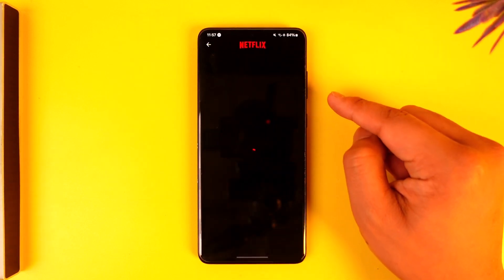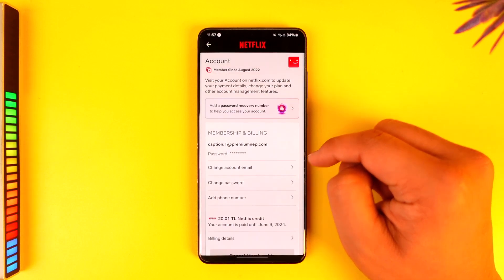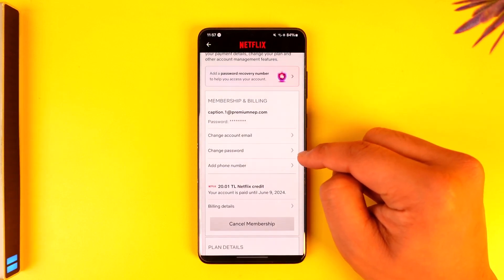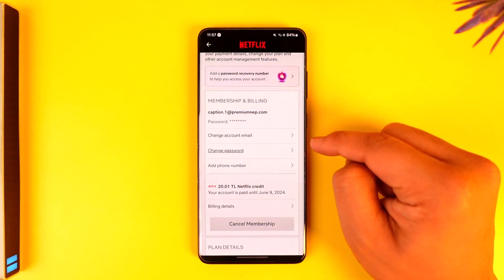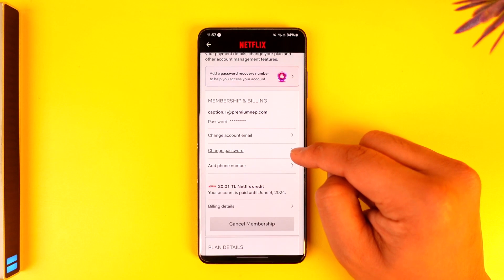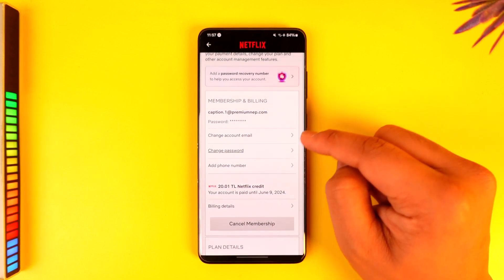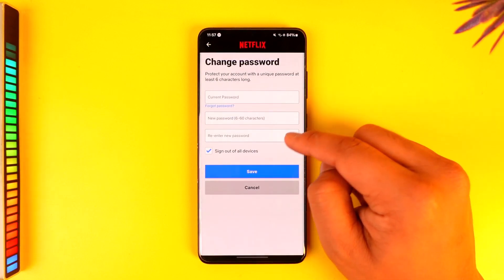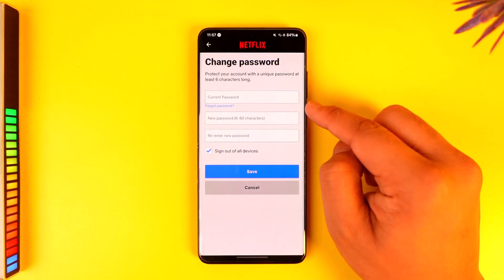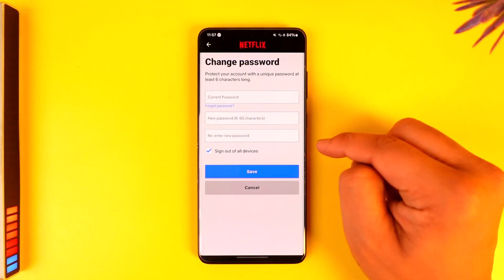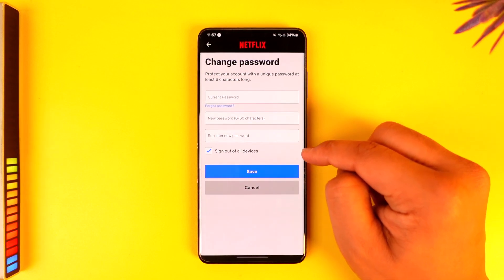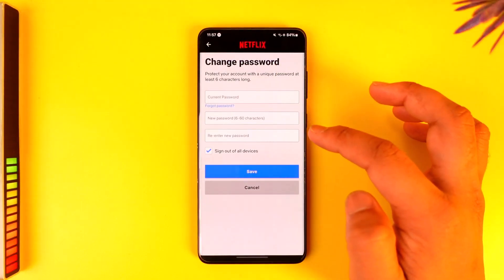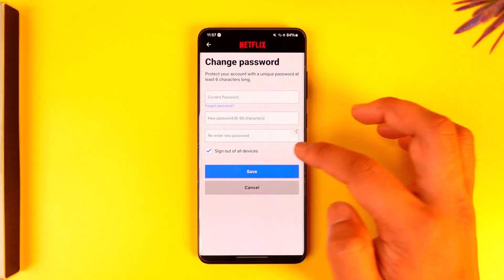Once you go to that option called Account, you'll find the option that says Change Password. Tap on Change Password and you need to verify either your payment details or your current password. Once done, enter the new password, tap on Save, and your password will get successfully changed.